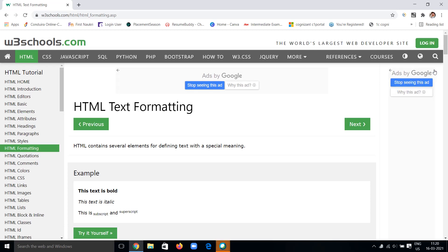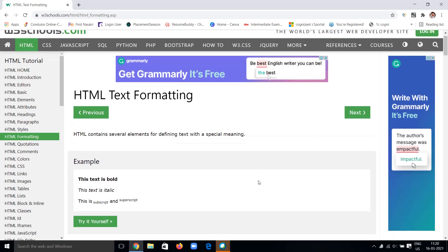Hi, hello, welcome back to my channel, that's Princess Sings. Let's get started. In this HTML tutorials series, we have seen many topics related to elements, attributes, headings, paragraphs, and styles. If you didn't watch those videos, go to my channel and visit the HTML web playlist and watch all those videos.